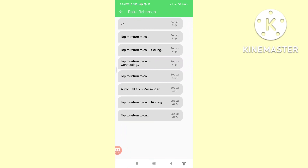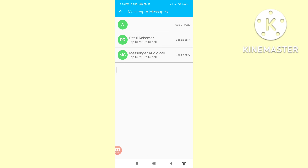Here you can see all your deleted Facebook Messenger calls history or call log history. In this way you can easily recover your deleted Facebook Messenger calls history. Thank you very much, and please subscribe to this channel.